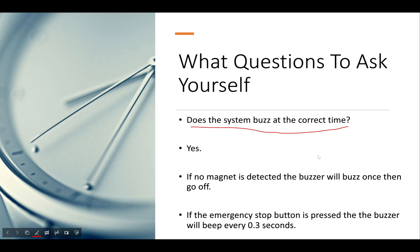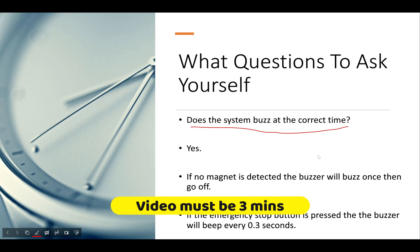Keep in mind that for Activity 6 you will have to show the system fully working in a video. I'm not sure if you're allowed to edit it, but you definitely have enough time to. If you don't know how to edit, just make one long video and do it perfectly.